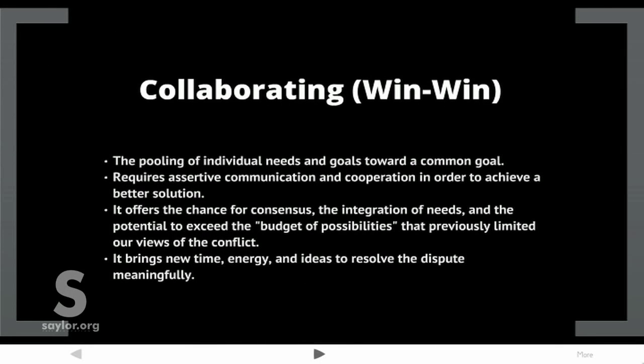Collaborating, also known as win-win, involves the pooling of individual needs and goals toward a common goal. It requires assertive communication and cooperation in order to achieve a better solution. It offers the chance for consensus, the integration of needs, and the potential to exceed the boundaries of possibilities that previously limited our views. It brings new time, energy, and ideas to resolve the dispute meaningfully.